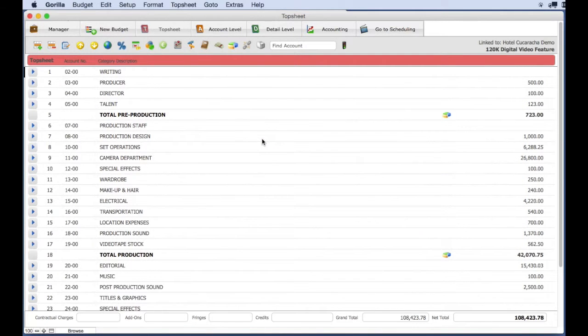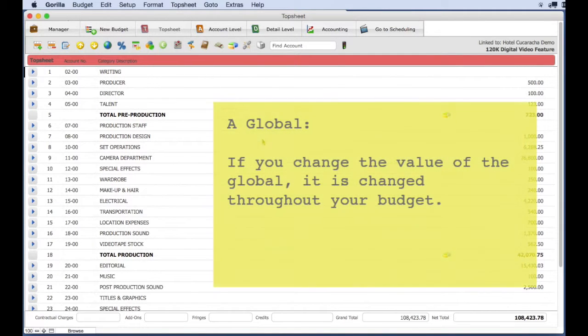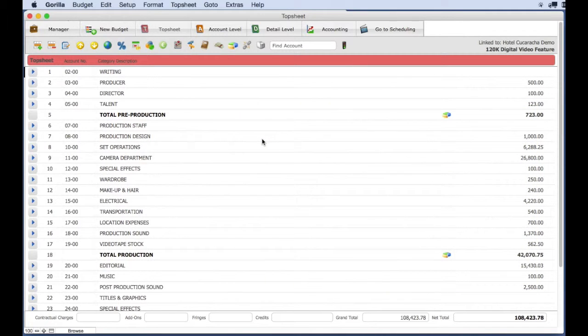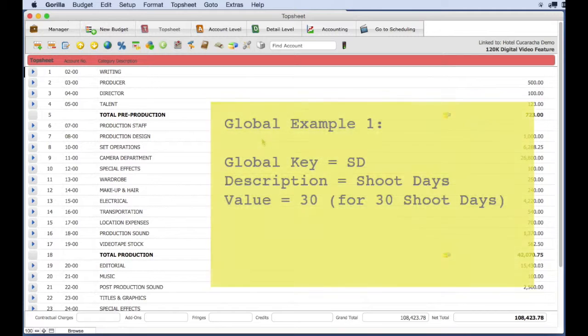If you change the value of the global, it is changed throughout your budget. In Guerrilla, you can create globals individually, or you can create them in groups called global groups.